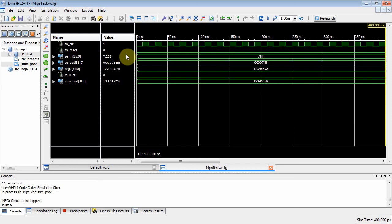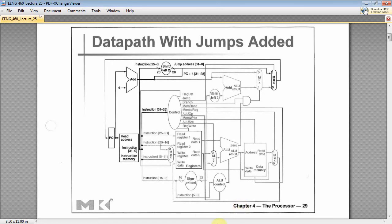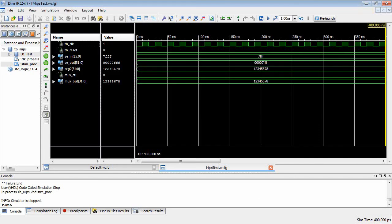Zooming to full view: the clock and reset look good. The sign extender input is 0x7FFF, and the output is 0x00007FFF — correct, because the most significant bit was zero, so sign extension fills with zeros. Reg2 has 0x12345678, mux_control is zero, so mux_out is 0x12345678. Looking at the MIPS diagram, everything checks out. We've implemented a portion of our MIPS processor. I'll stop here and see you next time.